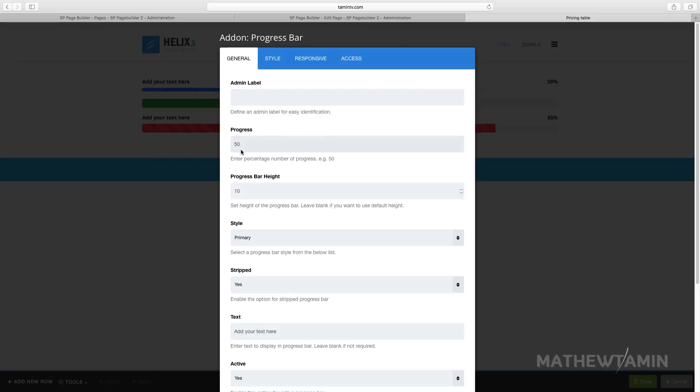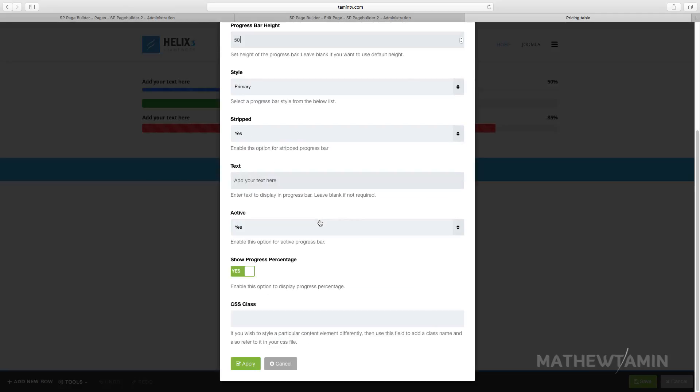So if you wanted to change the size of the first one, the bar height, we have it at 10. Let's say you want to make this something like 50. And then click on apply.